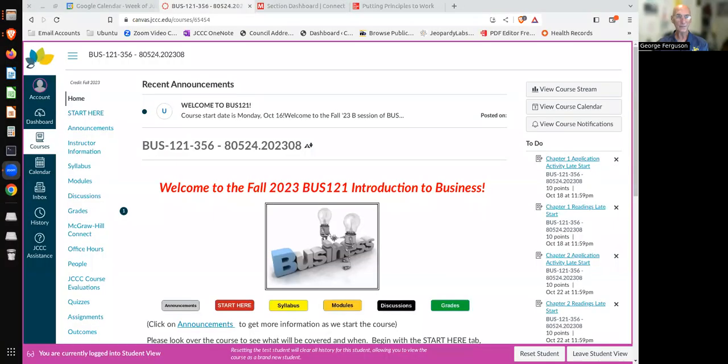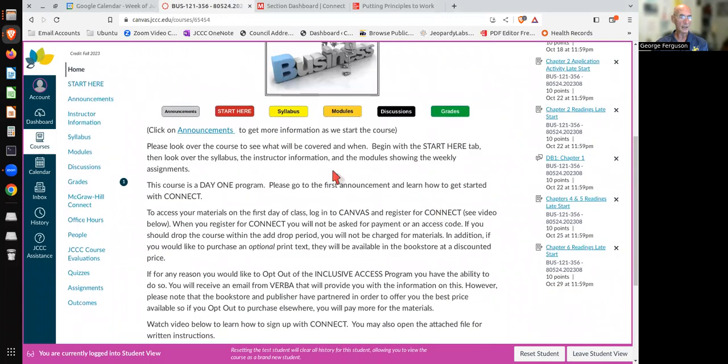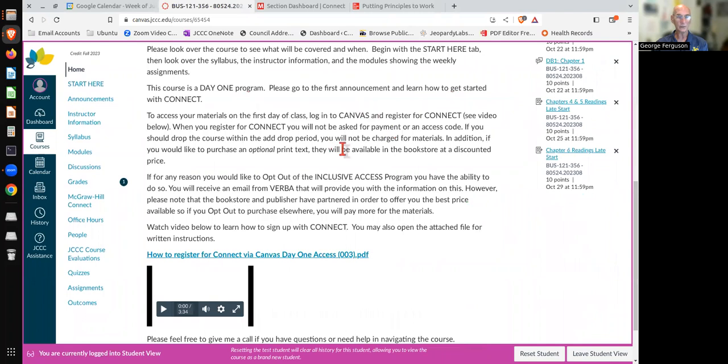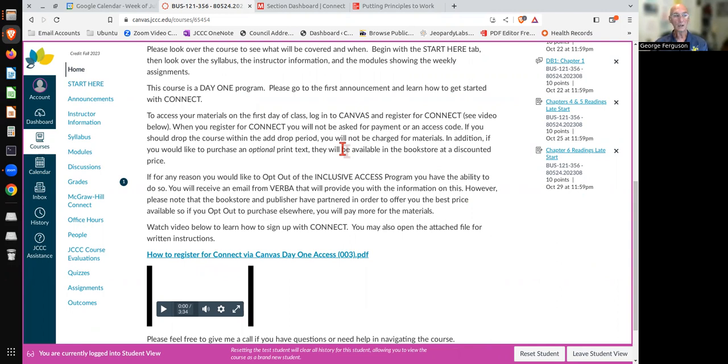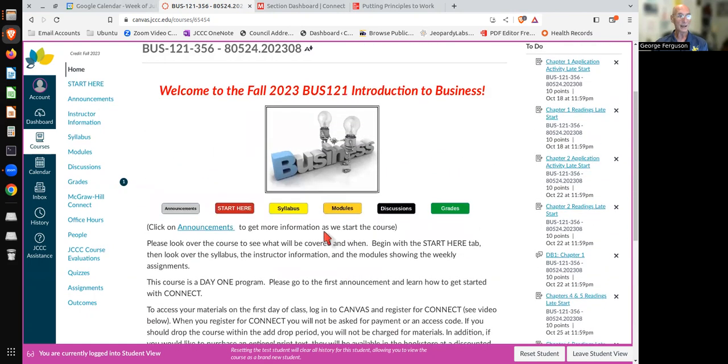When you go into Canvas and you click on the course, you're going to hit this landing page right here. In the landing page, it gives you some background as far as connecting to Day One Access and Connect. The course has Day One Access, which is basically an online text and then also all of the things that are necessary for the class. There's a video that shows how to do that.